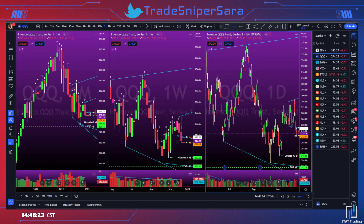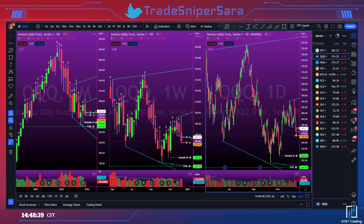Going to do a quick market outlook video for next week, which is December 19th through 23rd. Keep in mind we are coming into Christmas, so it's a holiday week — things may be a bit slower, so don't force trades.